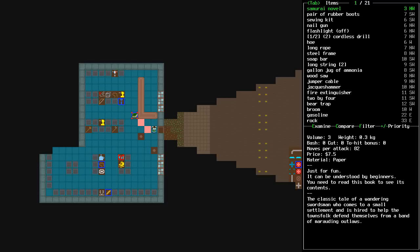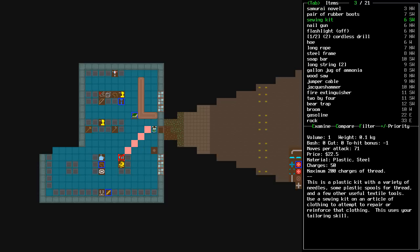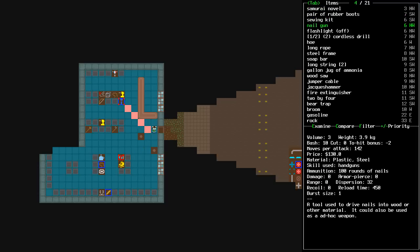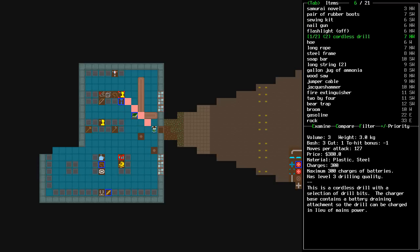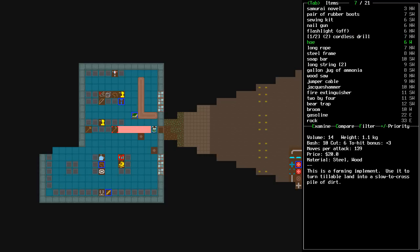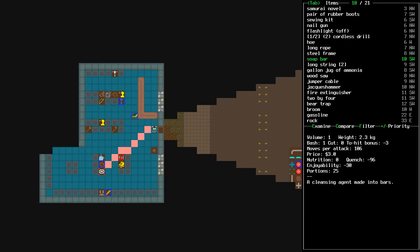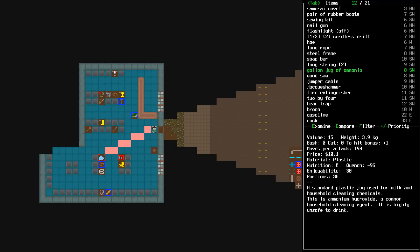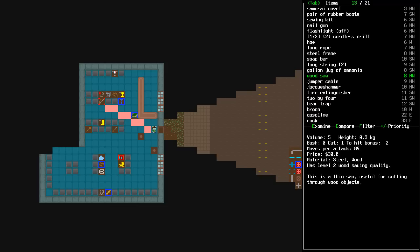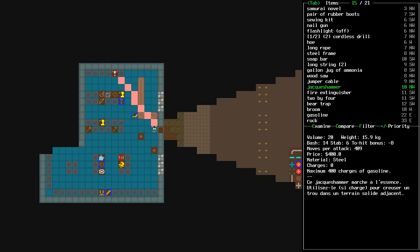Samurai novel. Pair of rubber boots. Sewing kit. Ooh, sewing kit would be handy. Nail gun. Flashlight. Cordless drill. Cordless drill would be fun for, like, killing stuff, but... Eh. Uh, hoe. Long rope. Steel frame. Soap bar. Long string. Gallon jug of ammonia. Wood saw. Jumper cable. That might be handy. Jack's hammer.